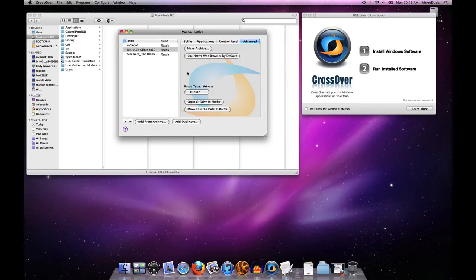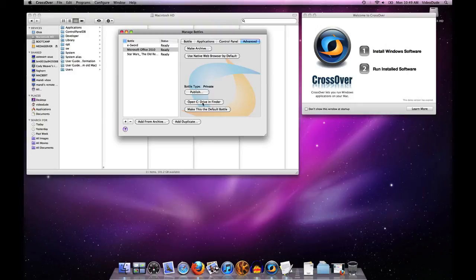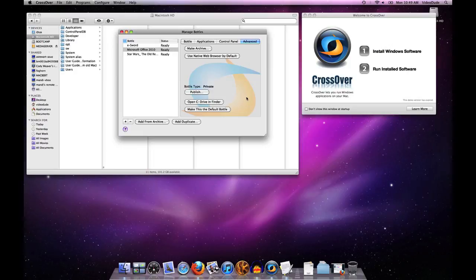So that's an overview of the bottle management tool. Subsequent videos in this series will look at some other details around bottle management in a little bit more specificity. Thank you for your attention.